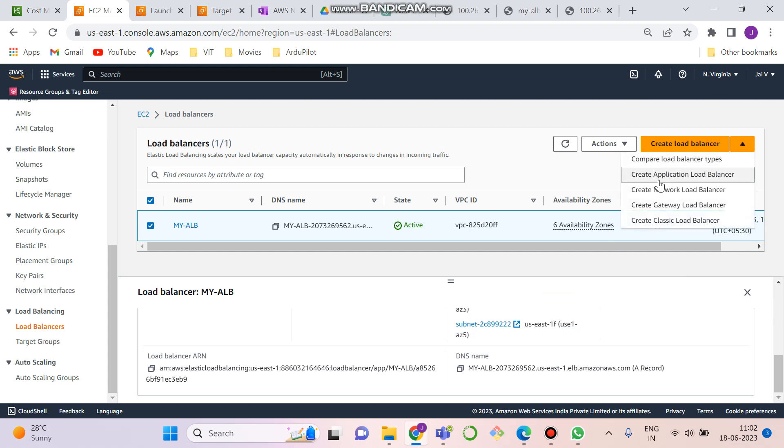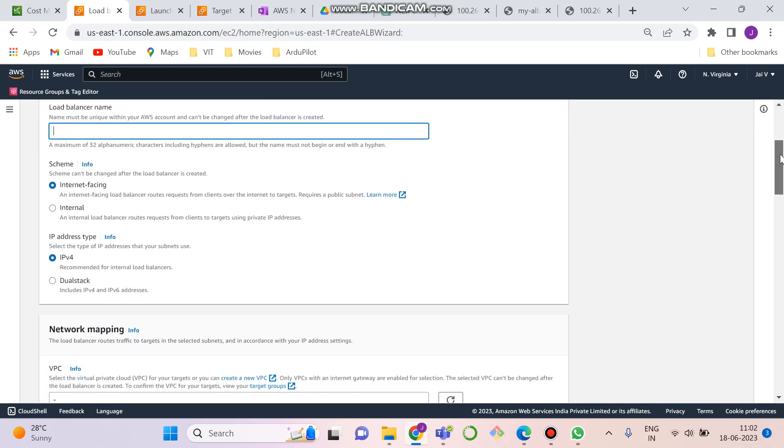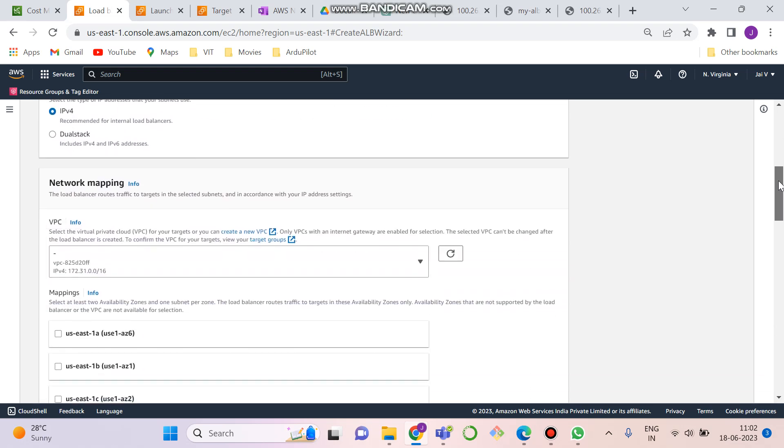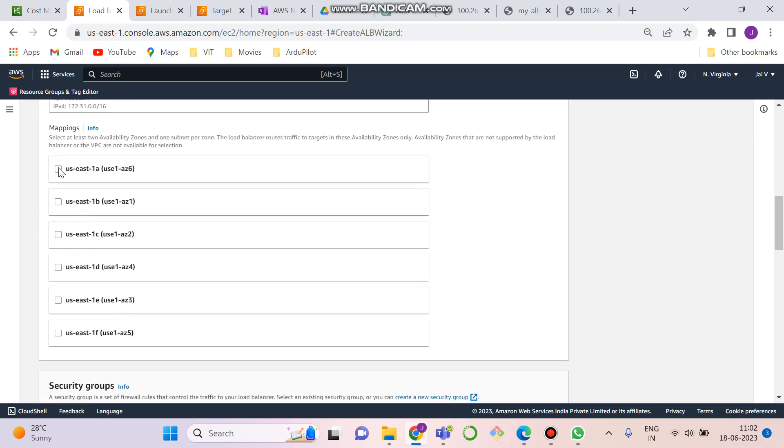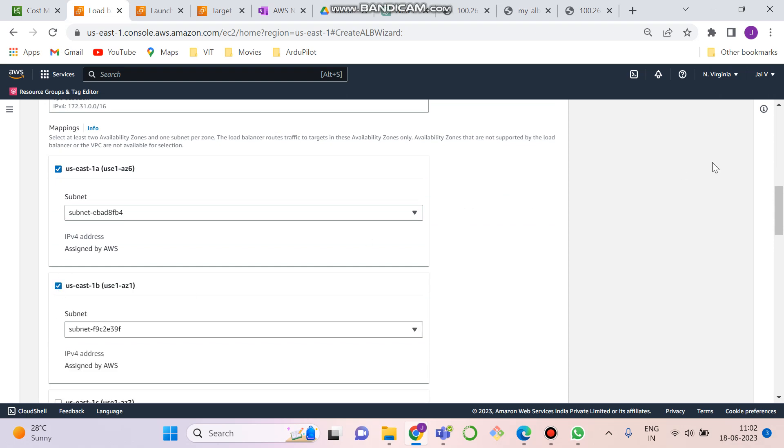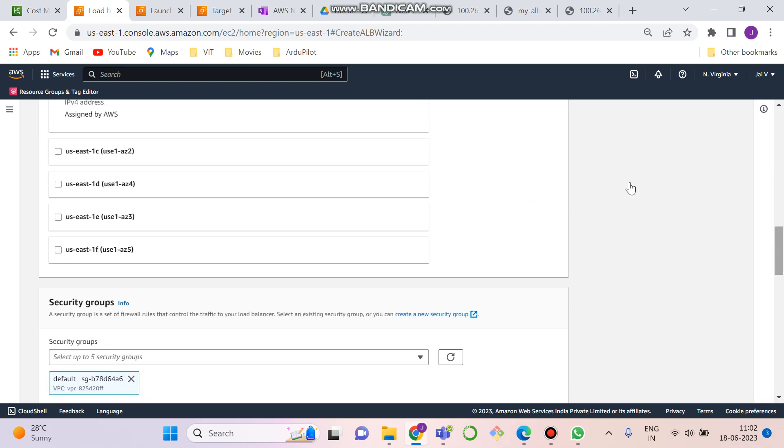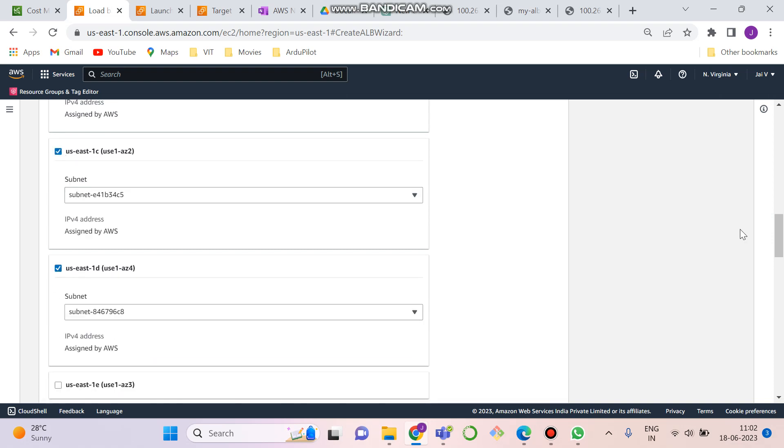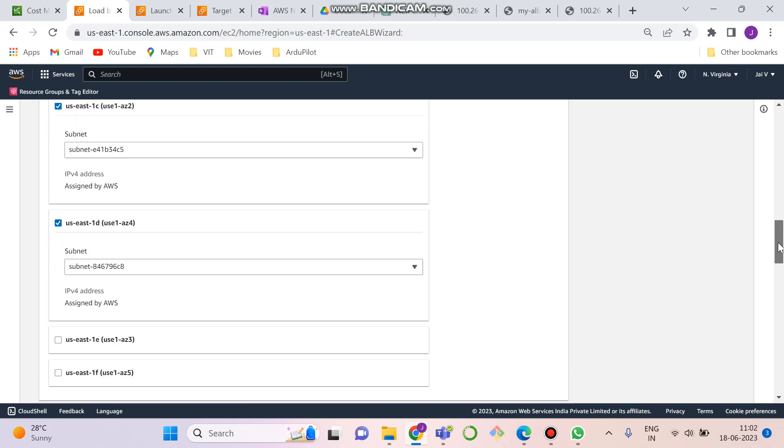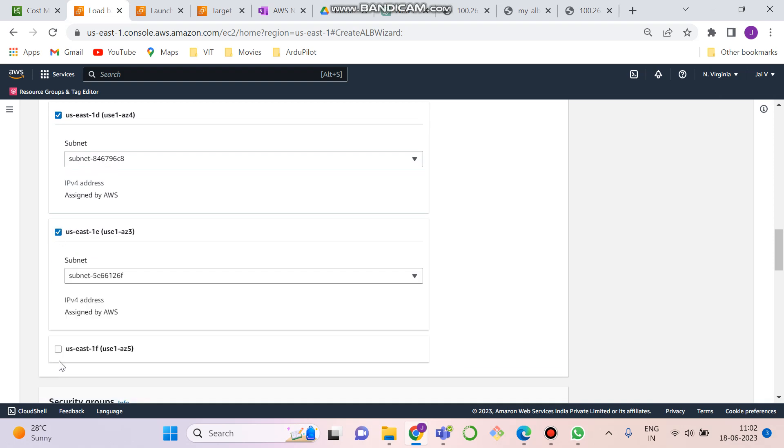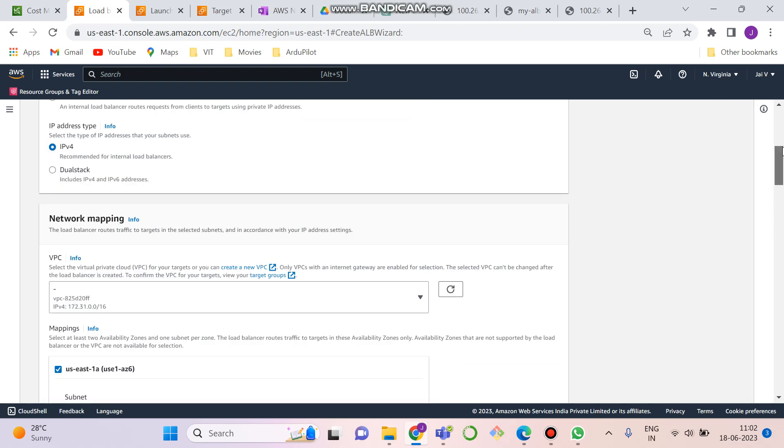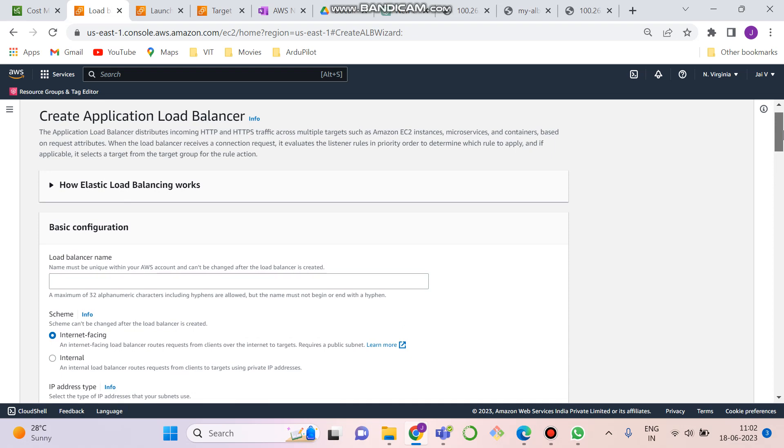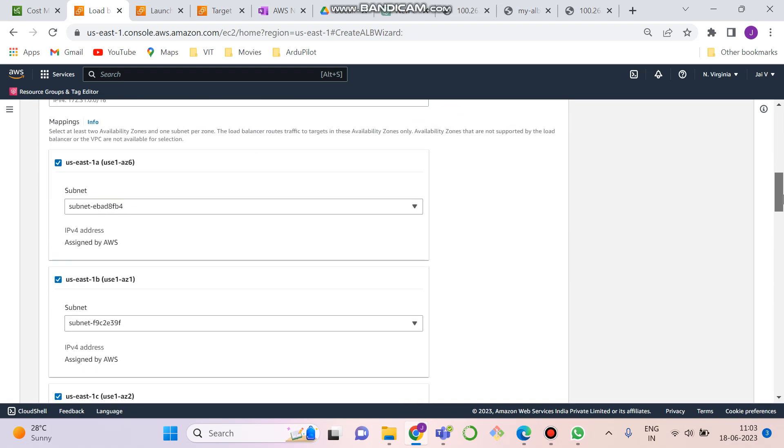You have to add the load balancer name. Keep it as default. Select all the EC2 instance availability zones as I've selected. I'm just showing this one for demo. I've just created. I have to just select these two instances. Then I have to give the load balancer name.